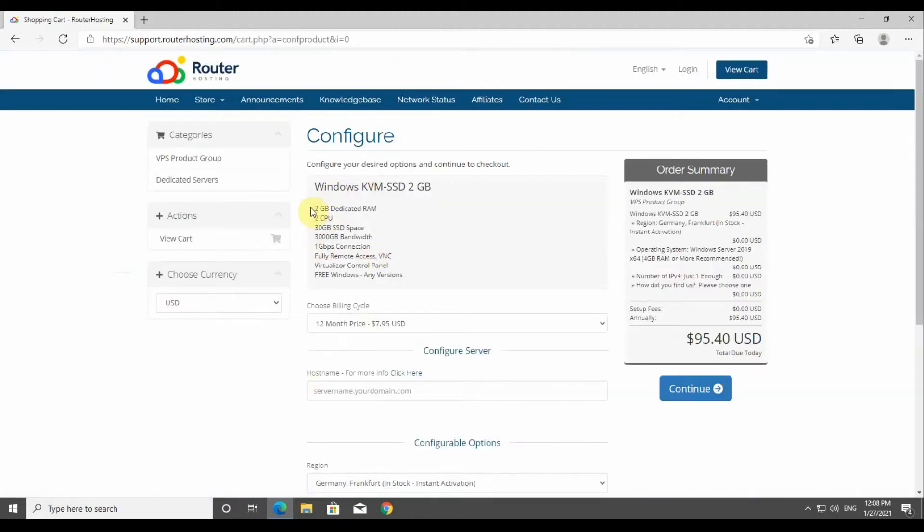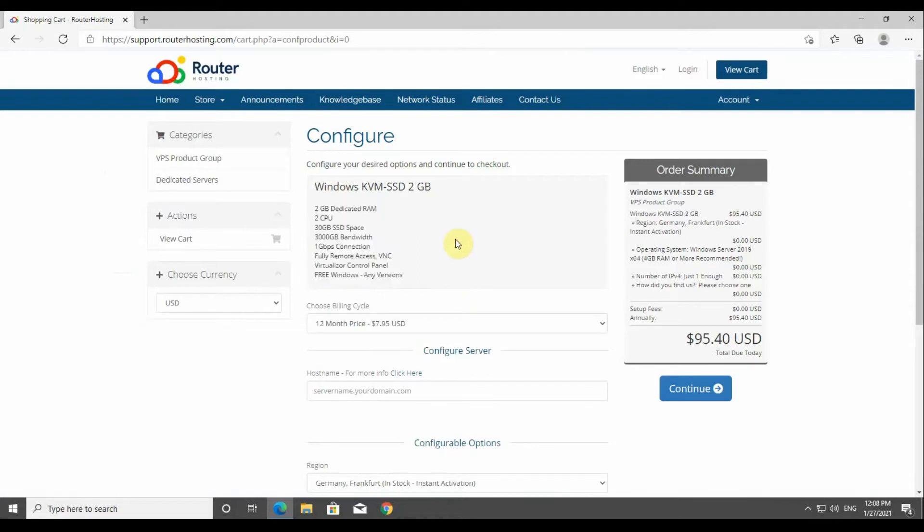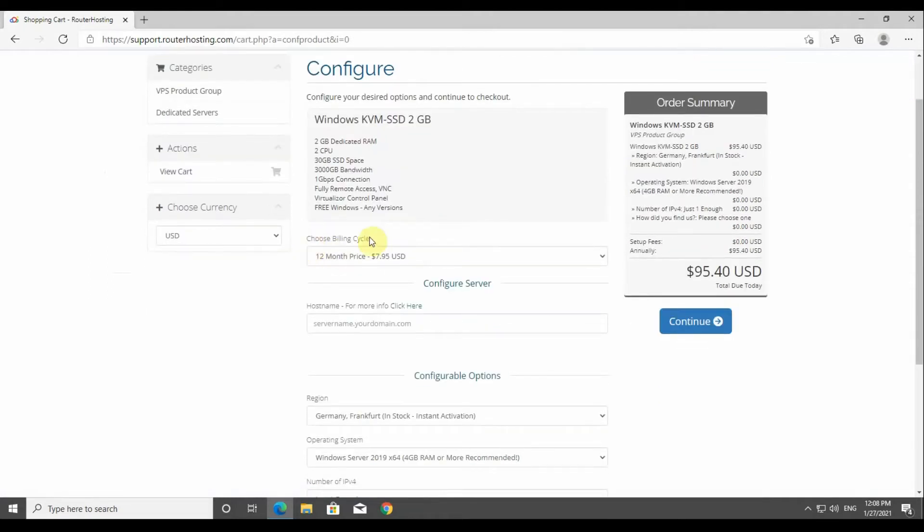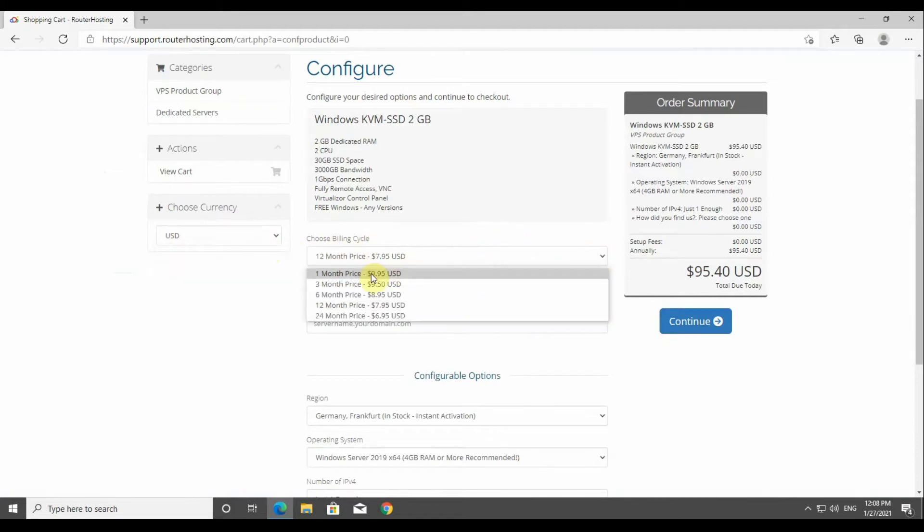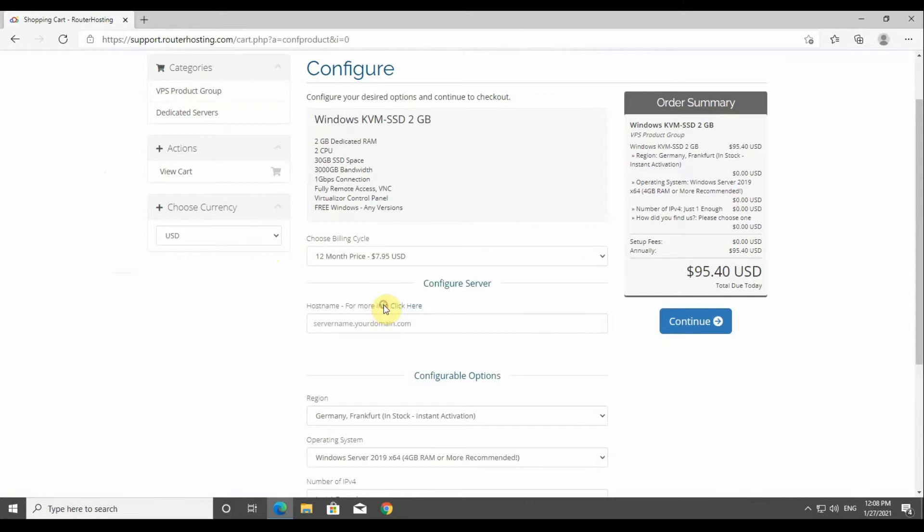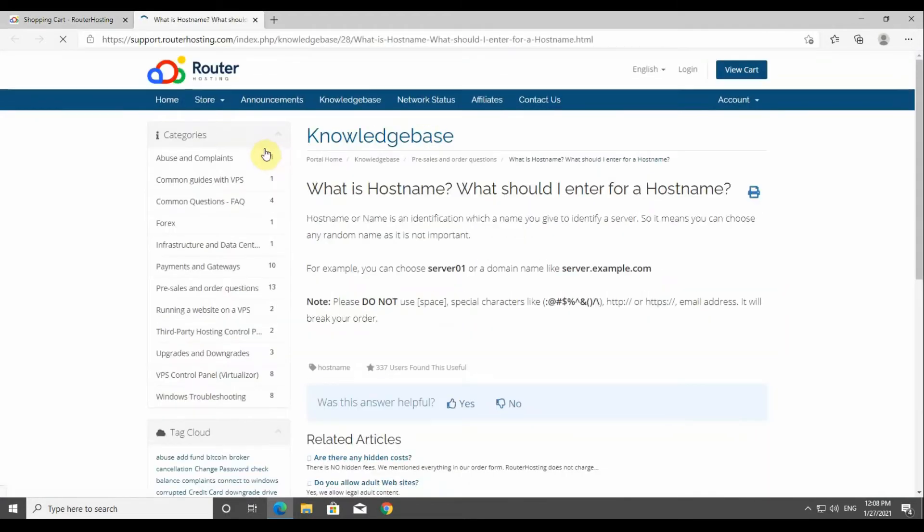On the next page you can see all the specifications of the service you're going to purchase. You can change the currency from USD to Euros or the other way around, and also choose the method of your payment. Please bear in mind that choosing long periods of time for your services would include a very good discount as well.